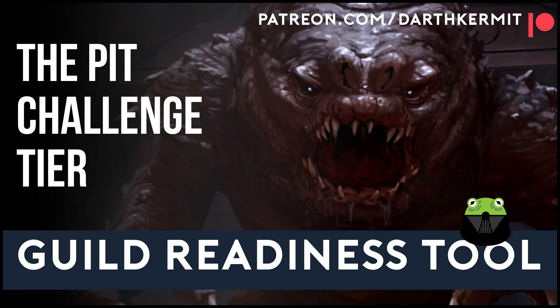Darth Kermit here with a quick video on how to use my Challenge Pit Guild Readiness Tool and Phase Planner. In just a moment, I'll go over what it does and how to use it.